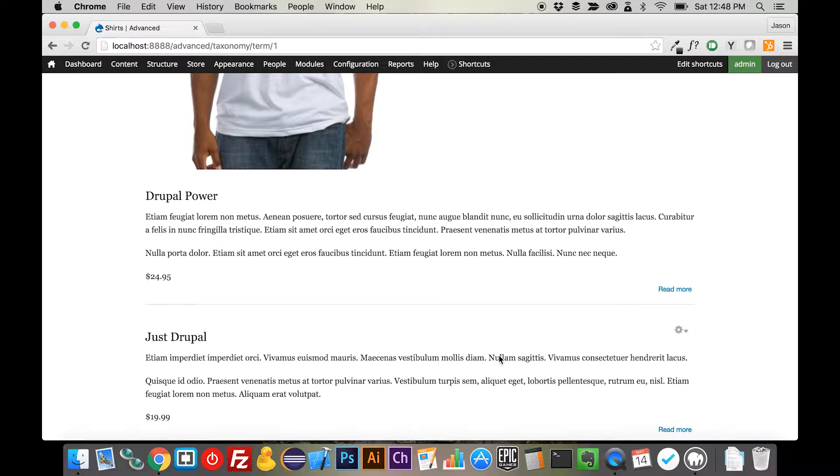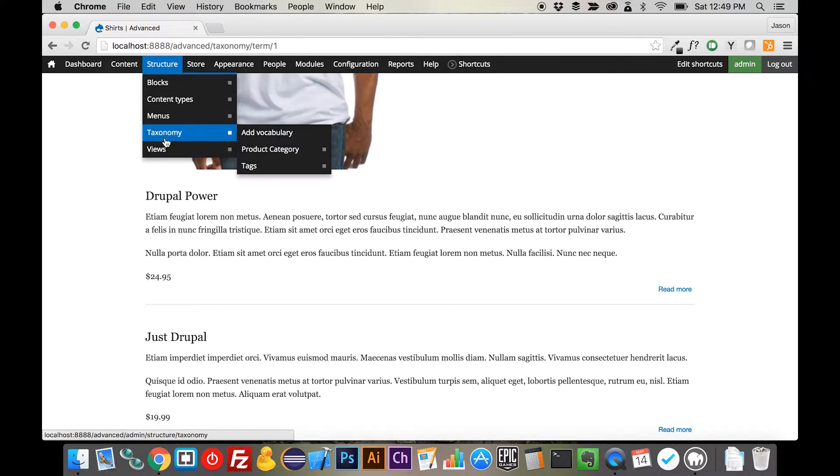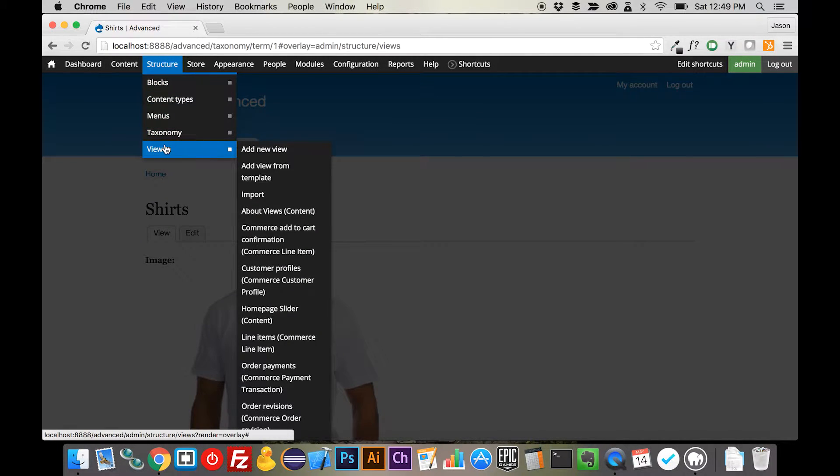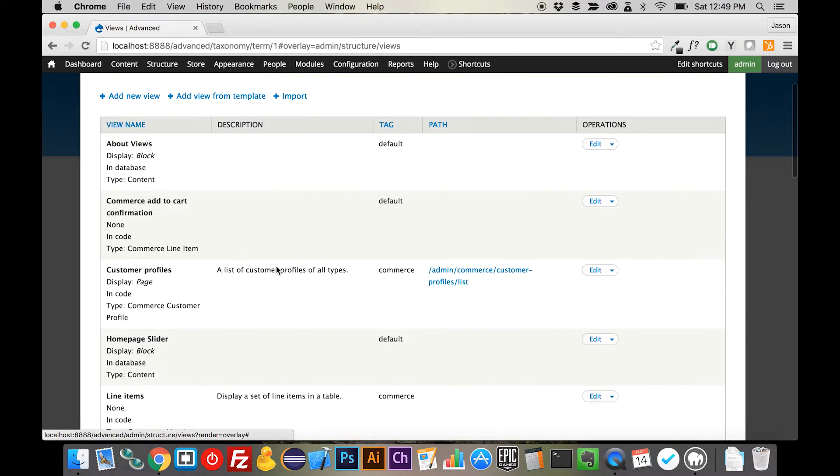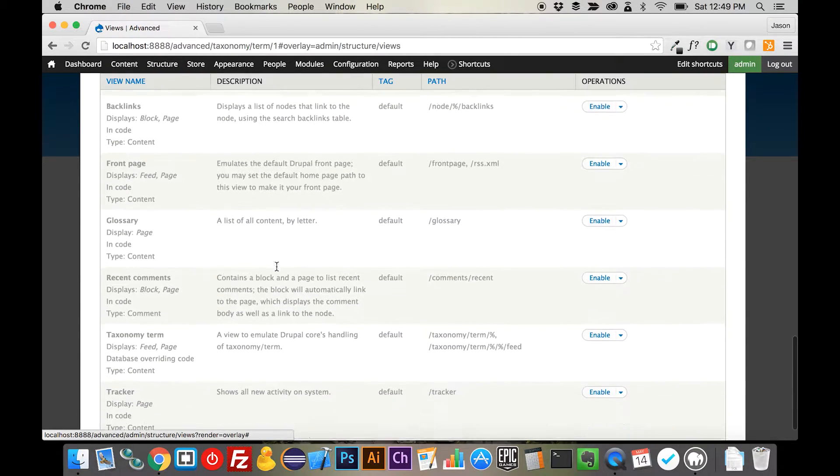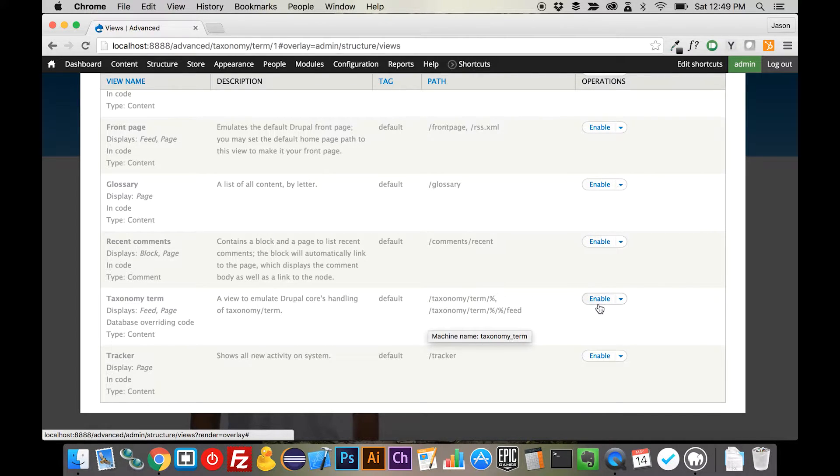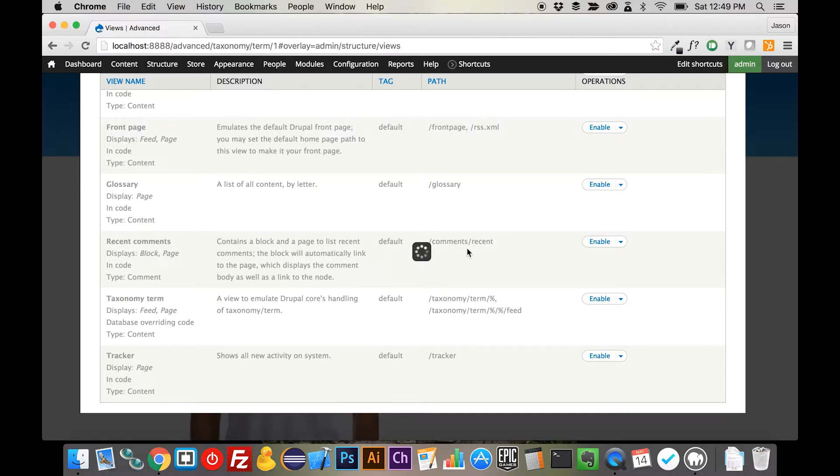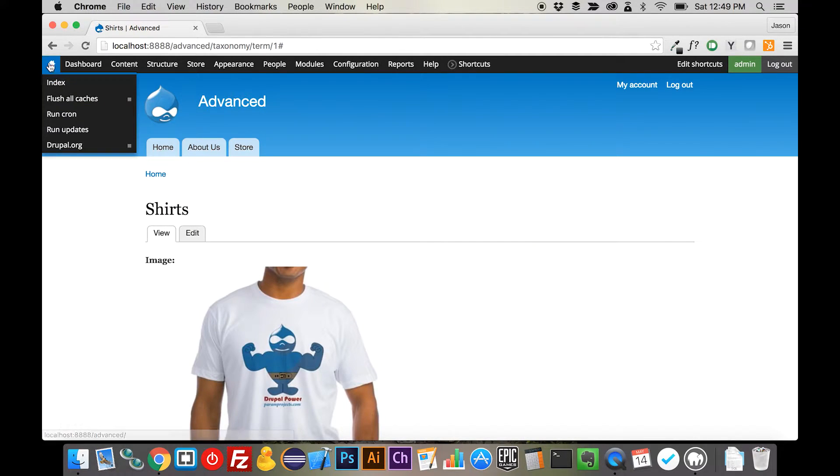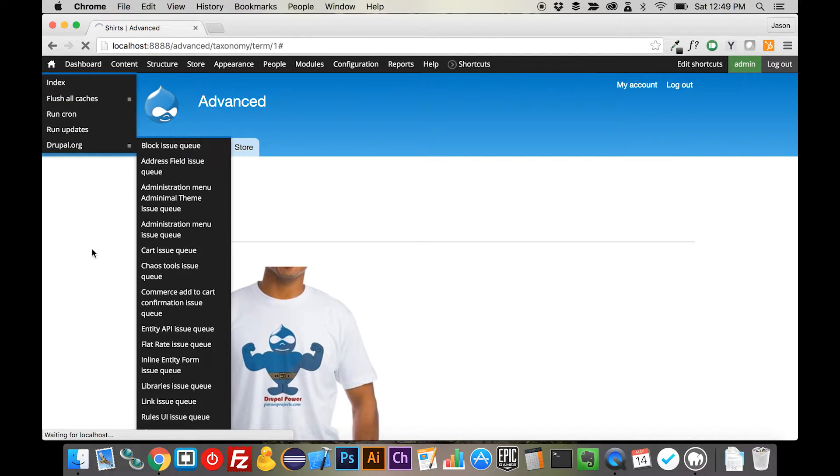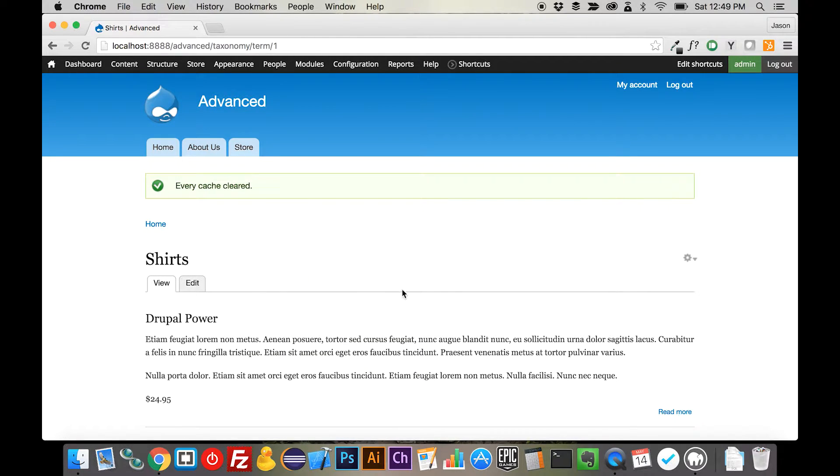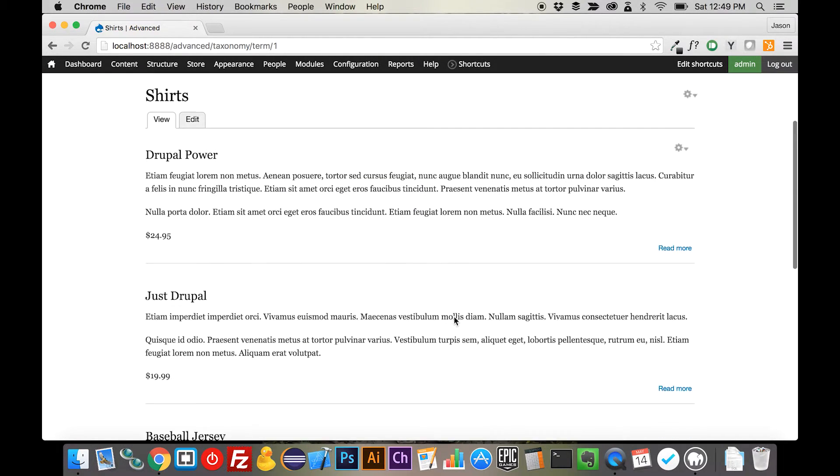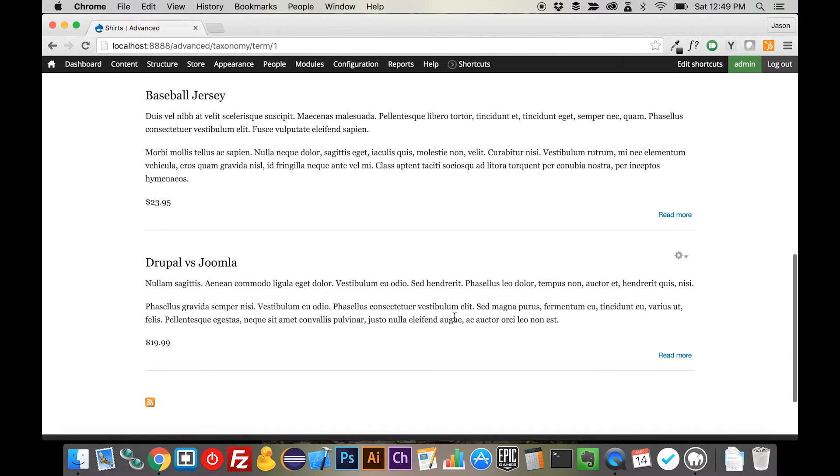Now, in order to do this, we need to override the default taxonomy term page output that comes stock with Drupal, and lucky for us, if we come up to Structure Views, Drupal has already provided us with a way to do that, and that is with the taxonomy term view that is currently disabled in the views listing. If we enable this, and we close this down, and come up and flush the cache on our website, what we're going to see is that this giant image on the top is actually just going to go away altogether, and we're still getting the same similar output.